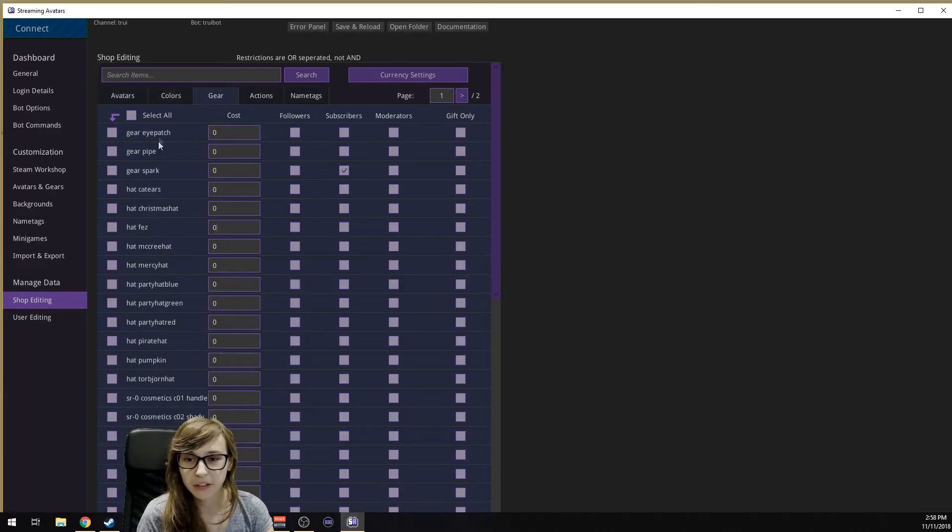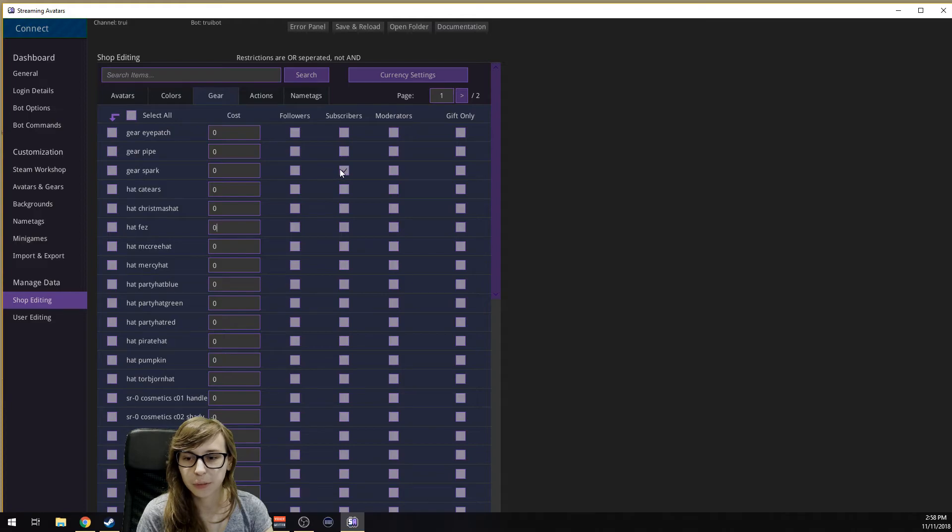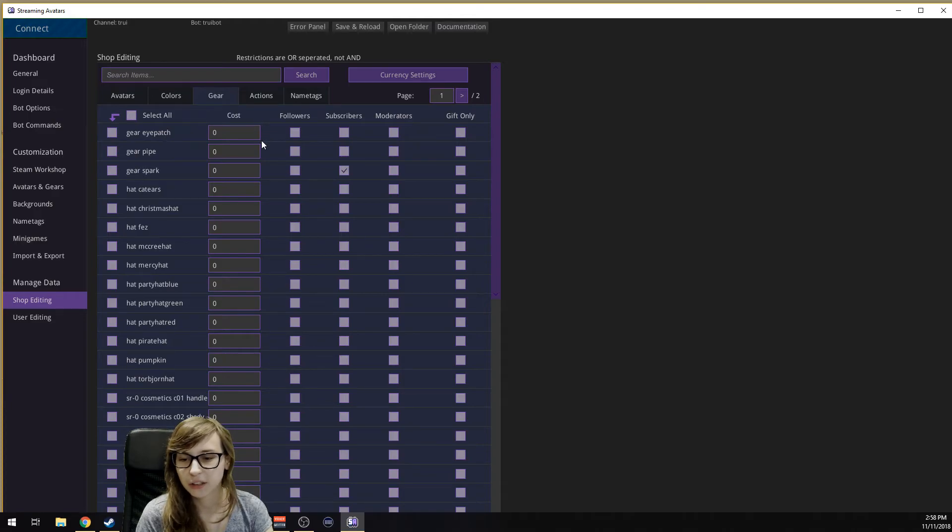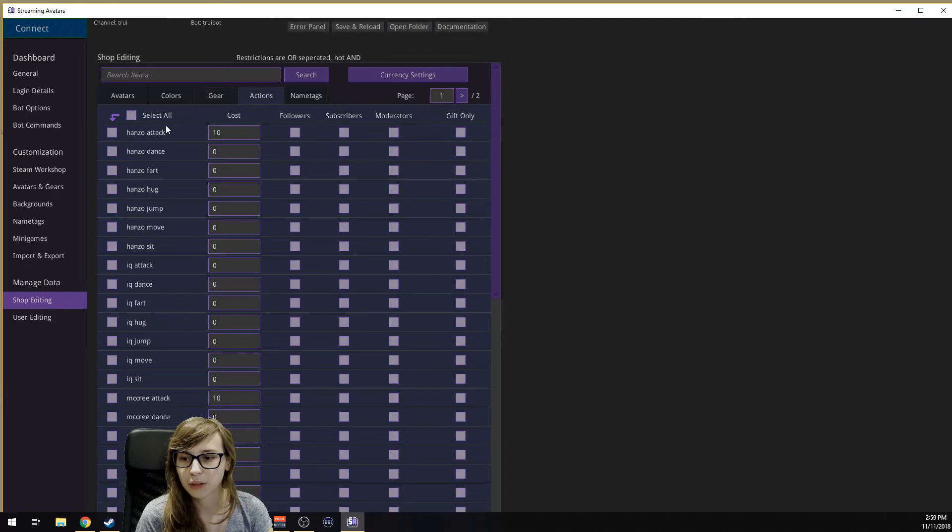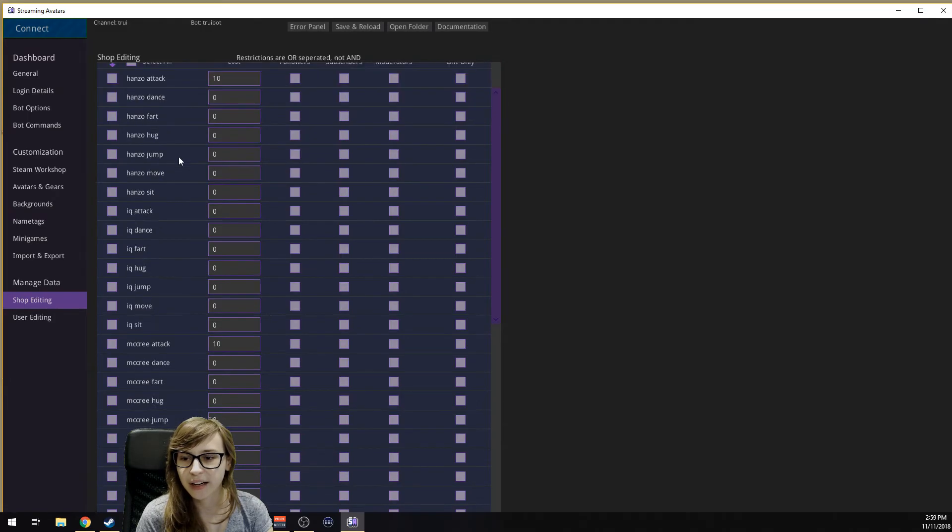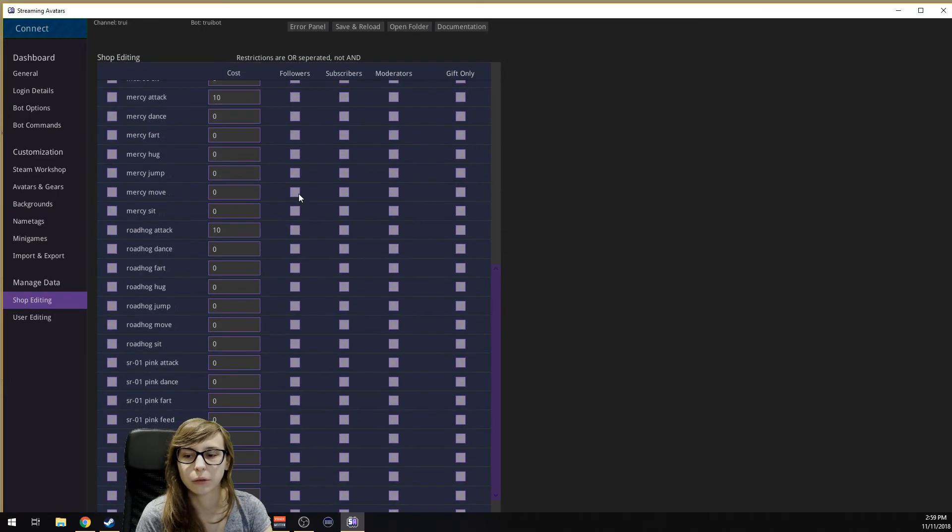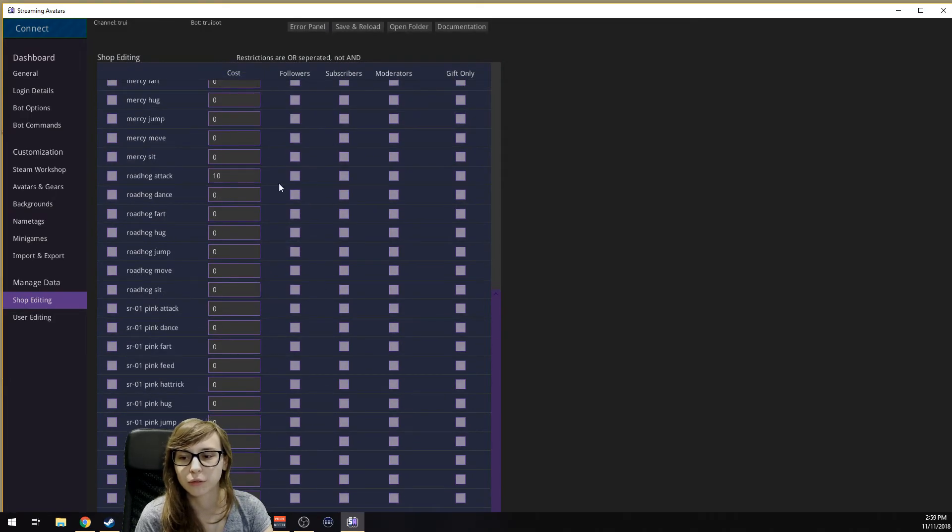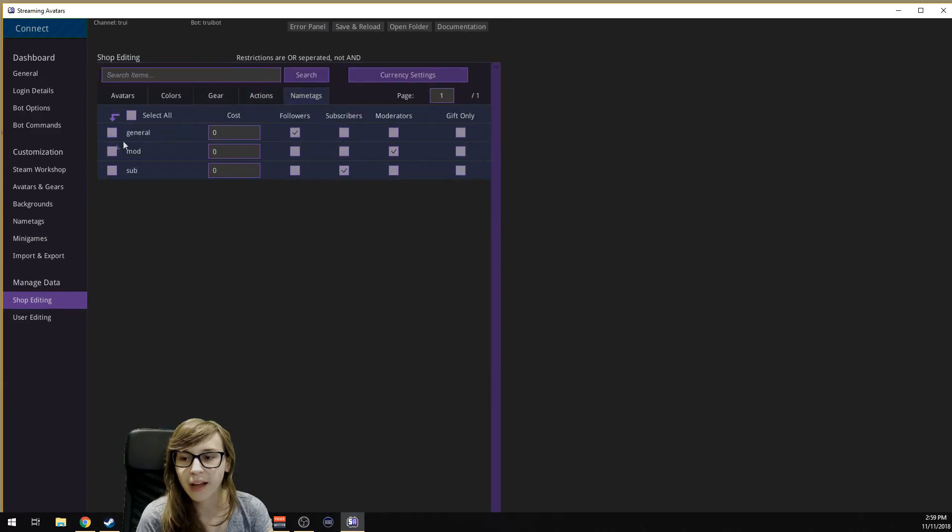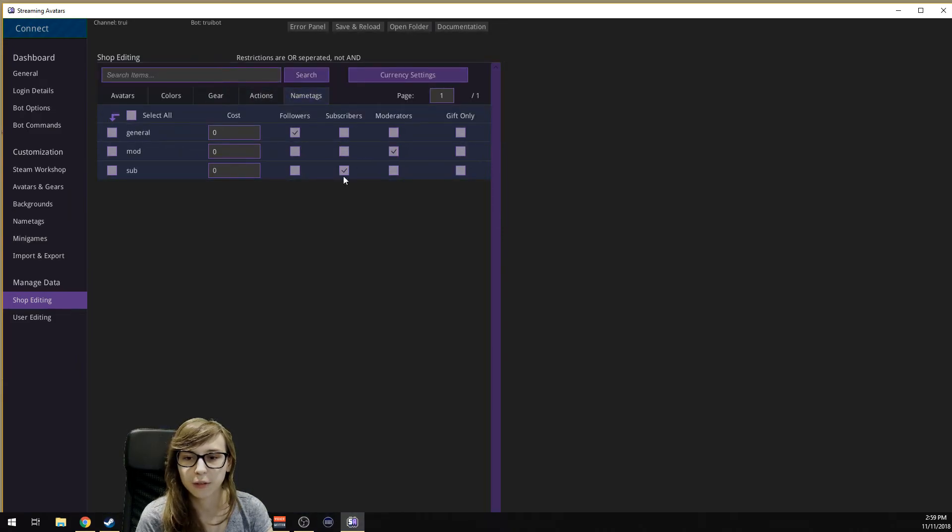Same with gears. You see that my Spark is only for subscribers. The rest is for everybody. You can say that attacking certain people costs money or is only for followers. And name tags, you can say the name tags are only for followers, moderators, or subscribers.